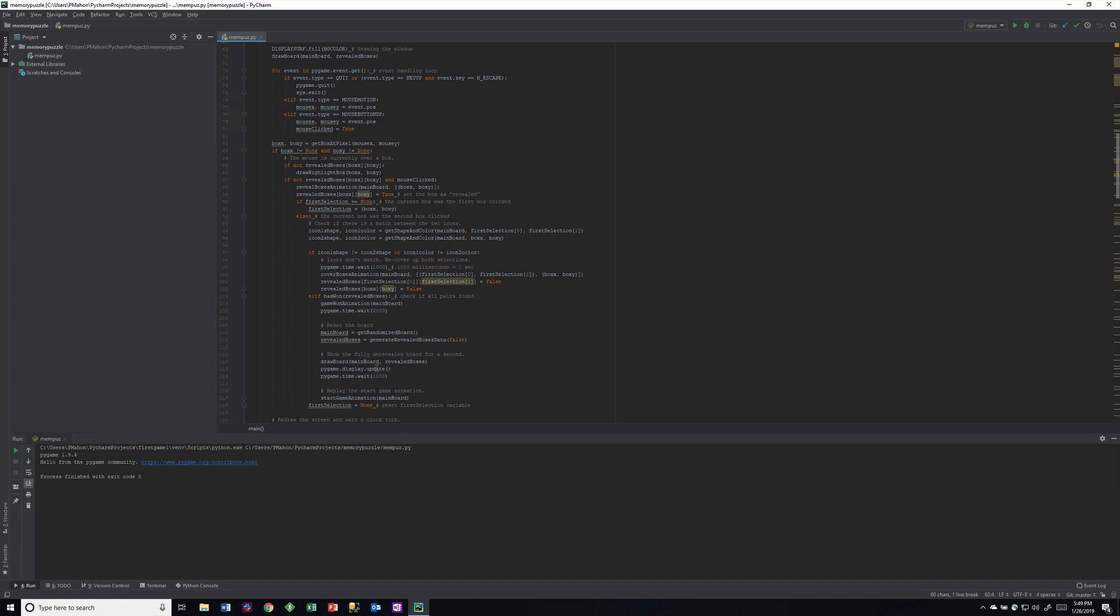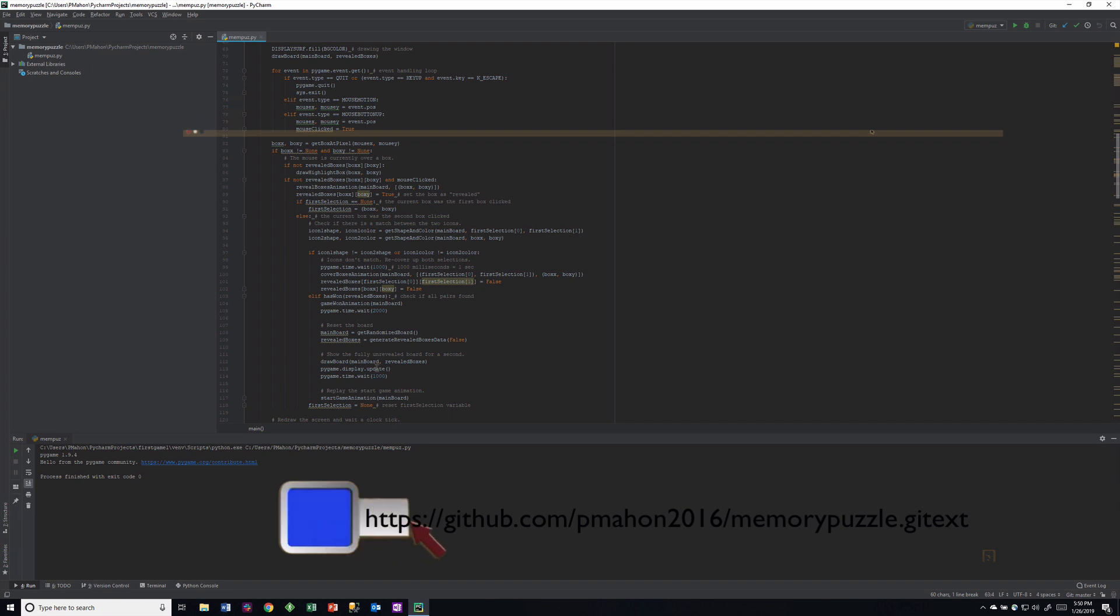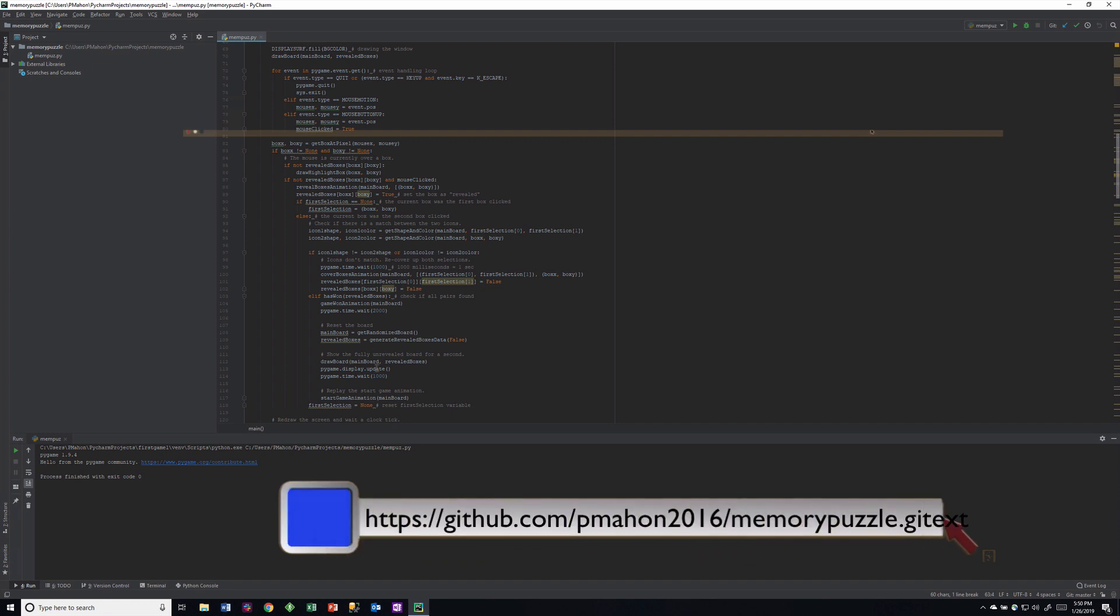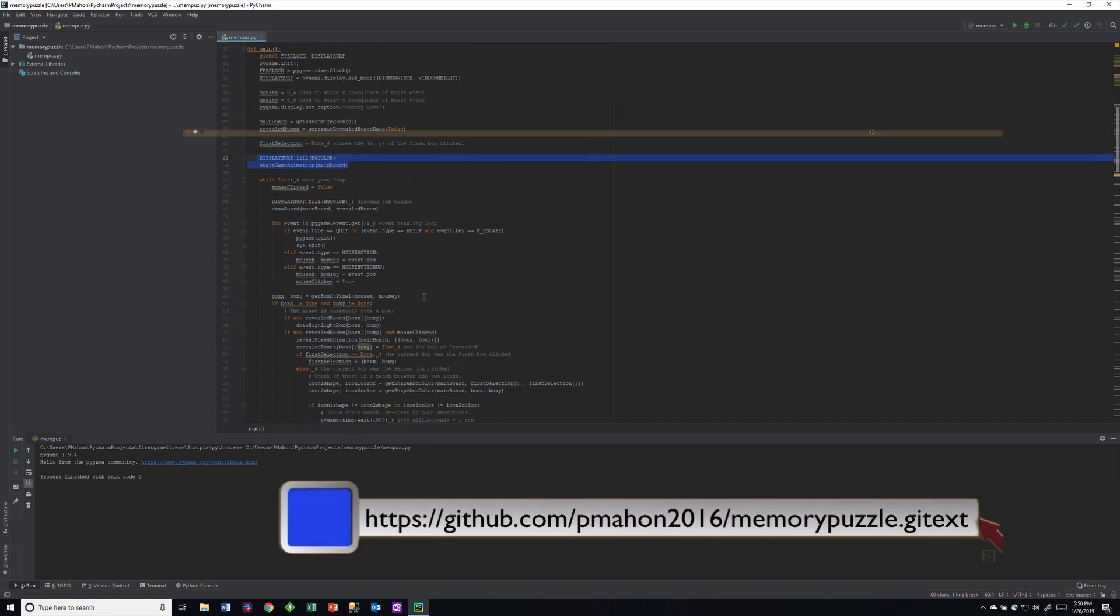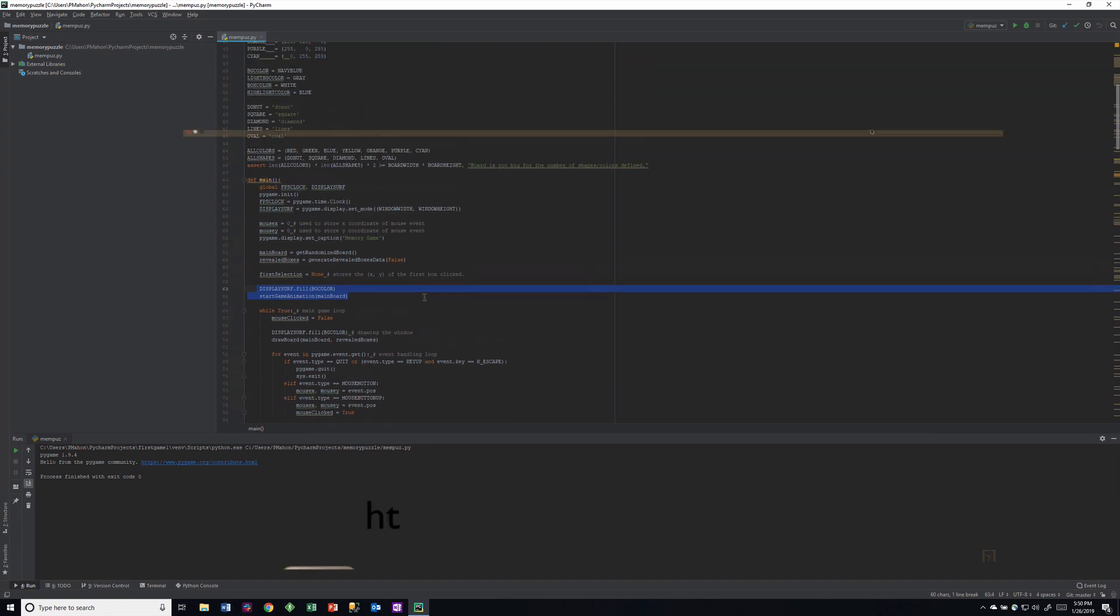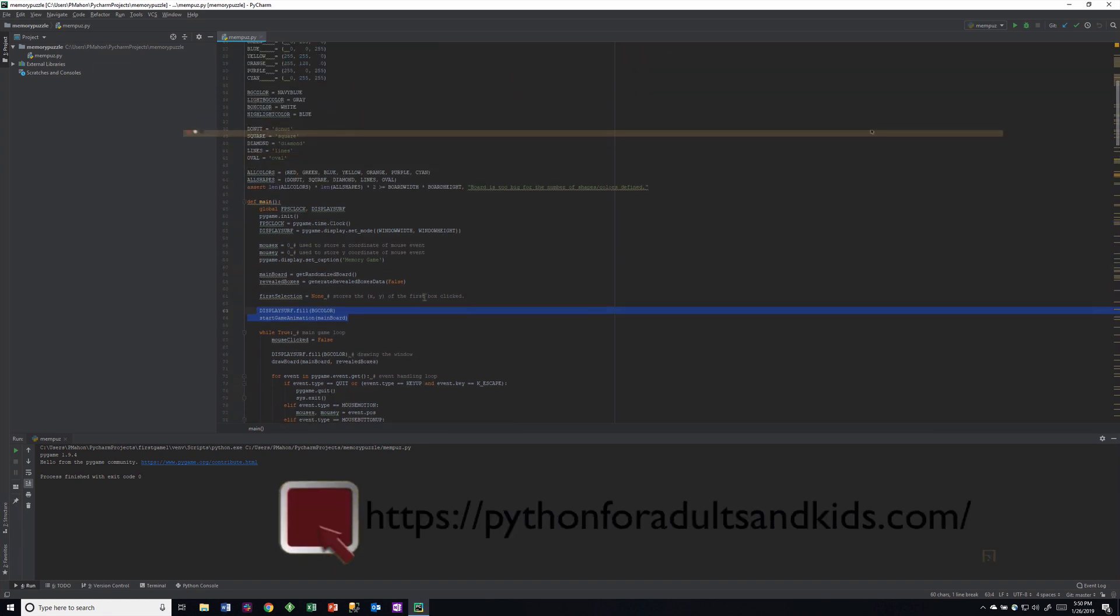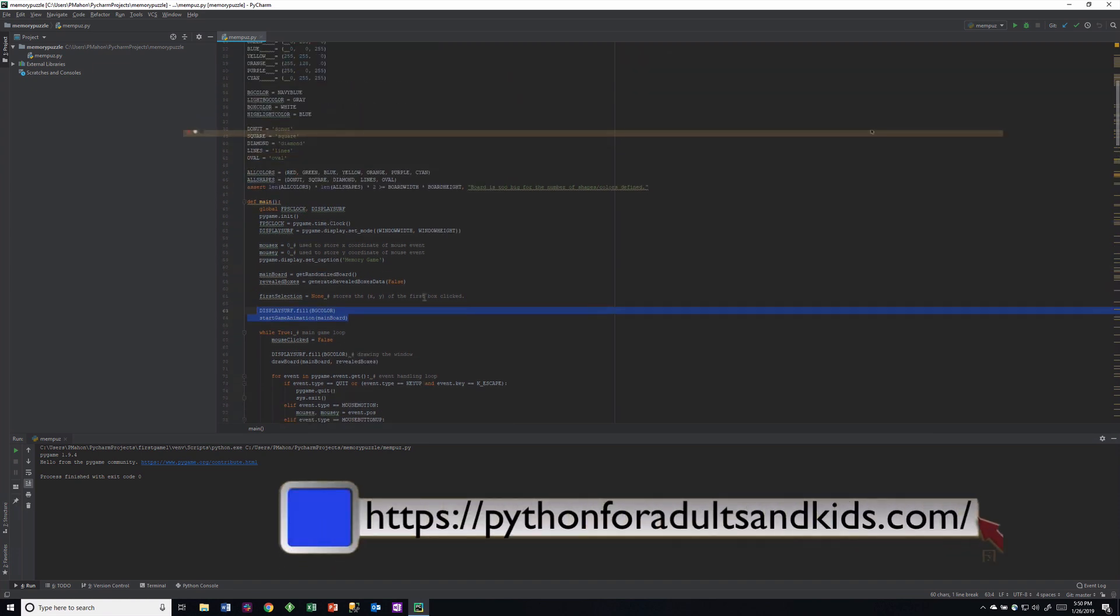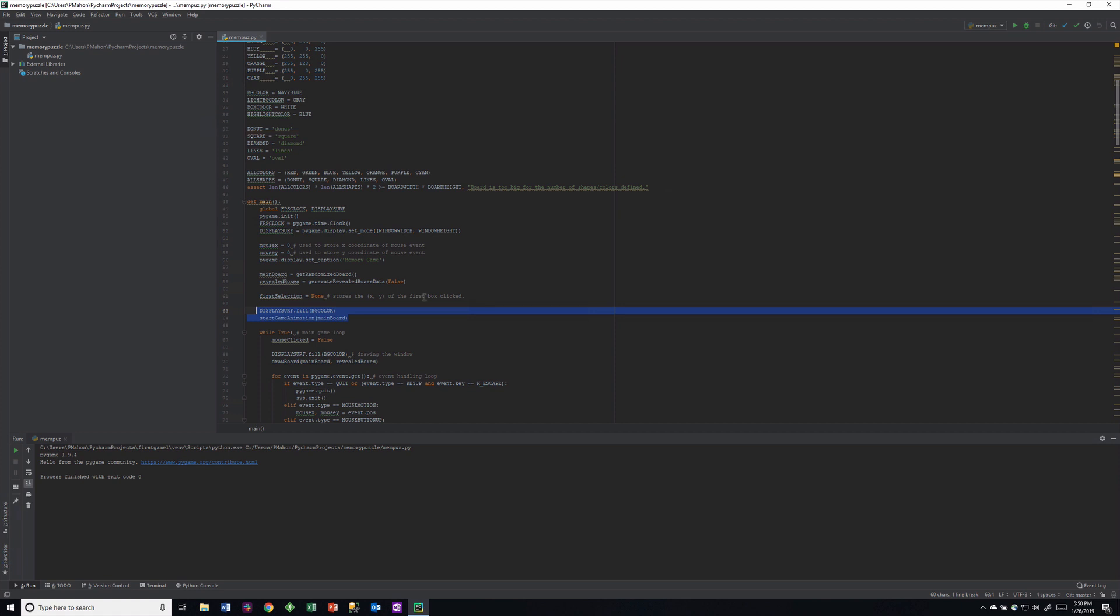You can download this game from my GitHub at p-m-a-h-o-n 2016. You can also go to my website at pythonforadultsandkids.com. Of course you can download it from the author, which is Al Sweigart. You can either get it on this code here of this video or you could Google Pygame memory puzzle and you'll get several links to it.